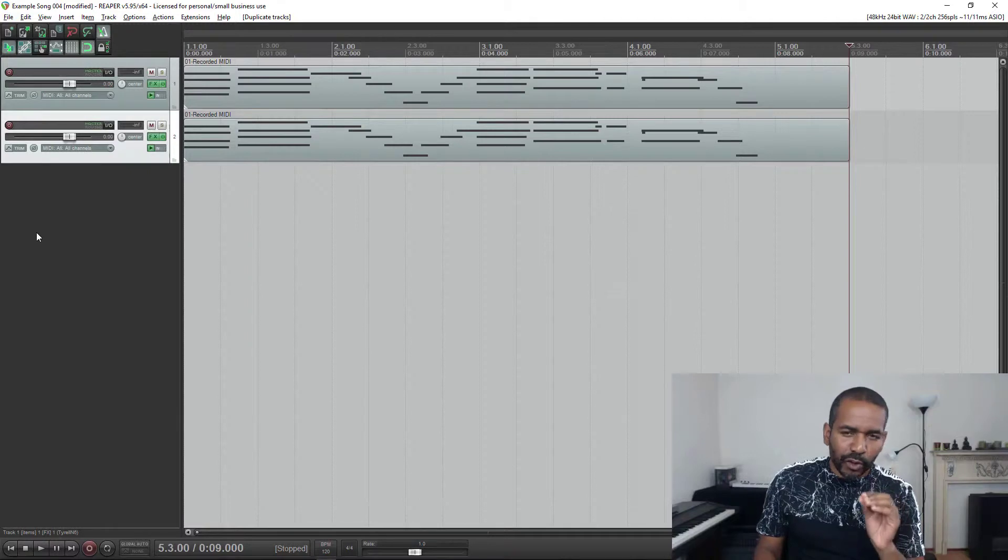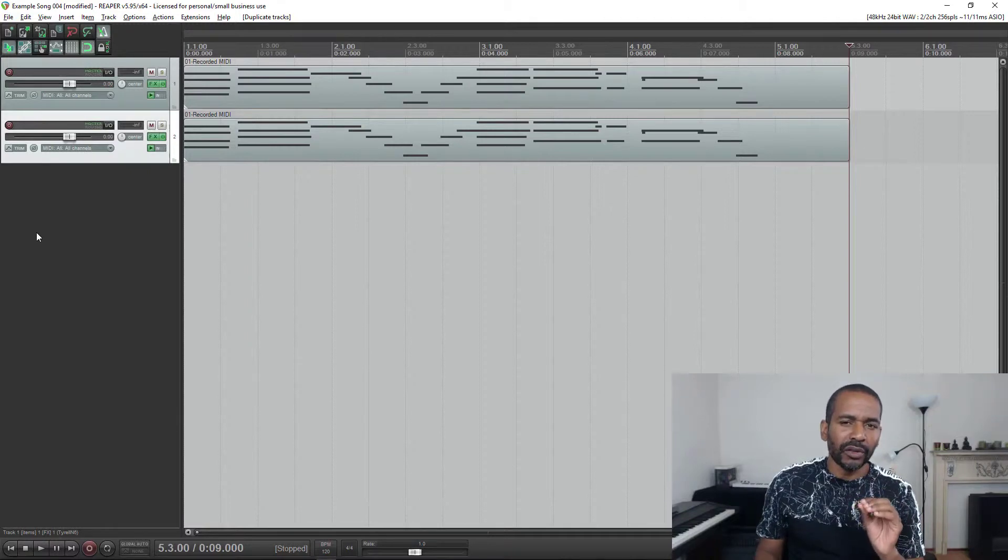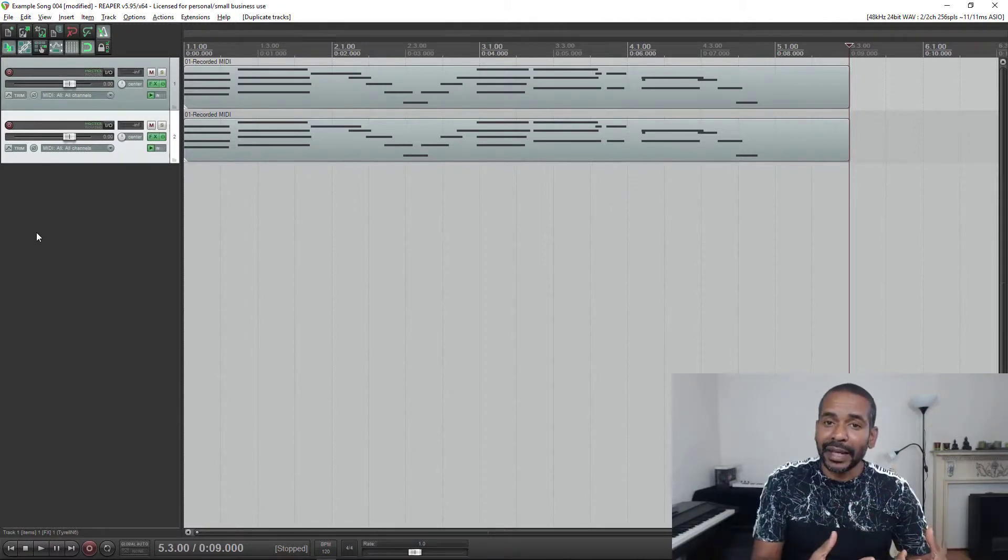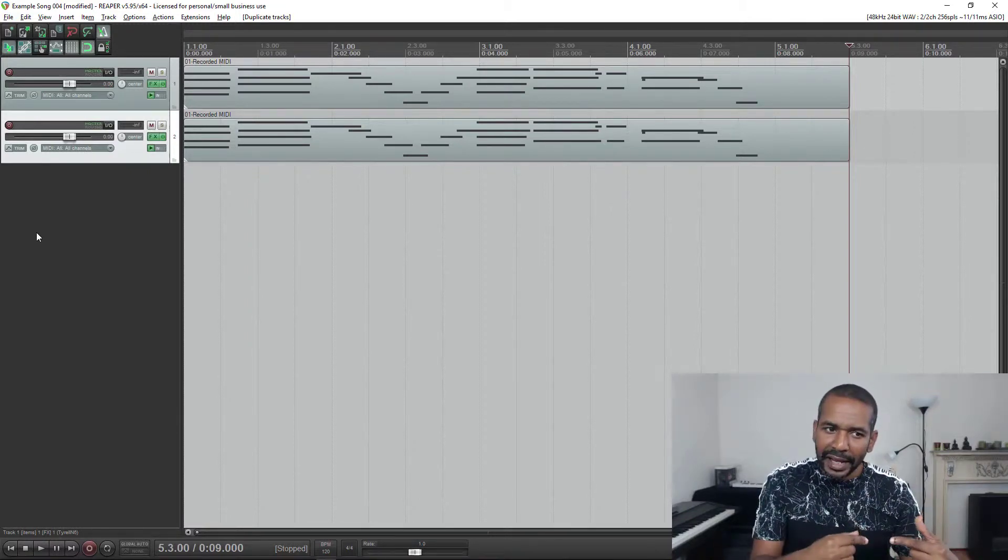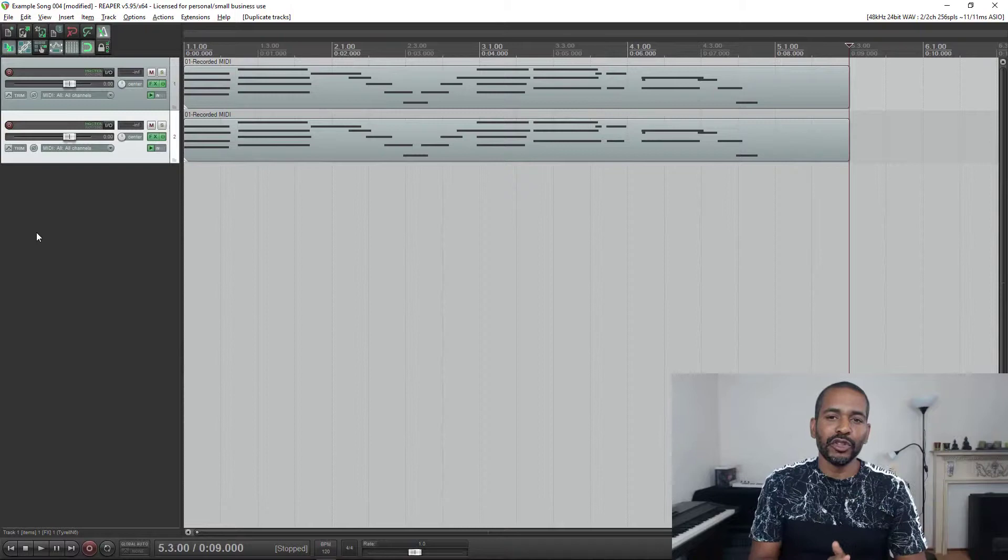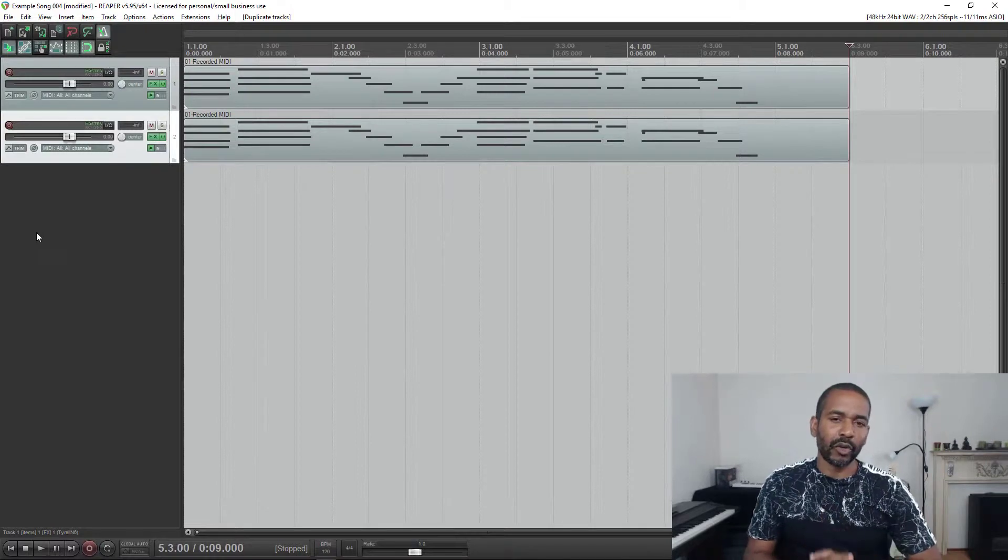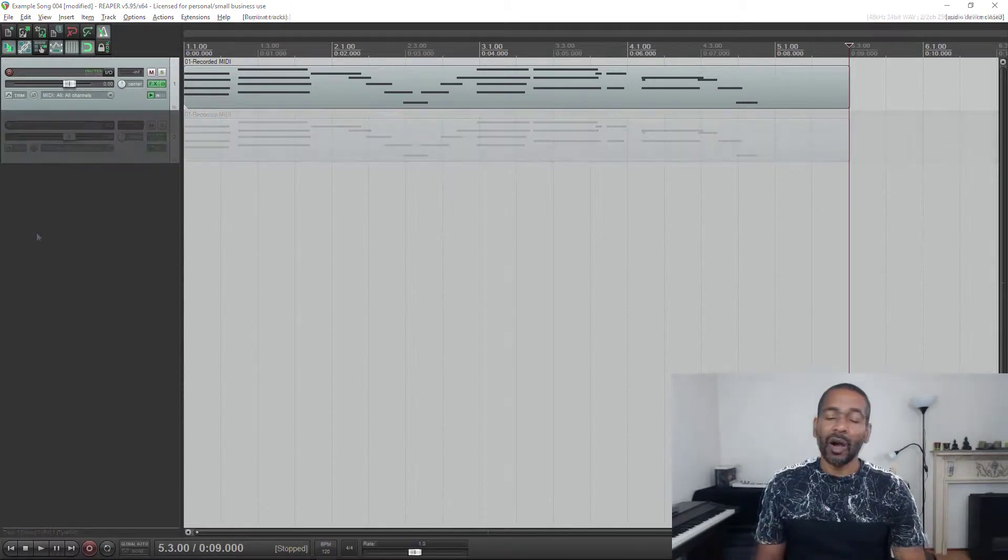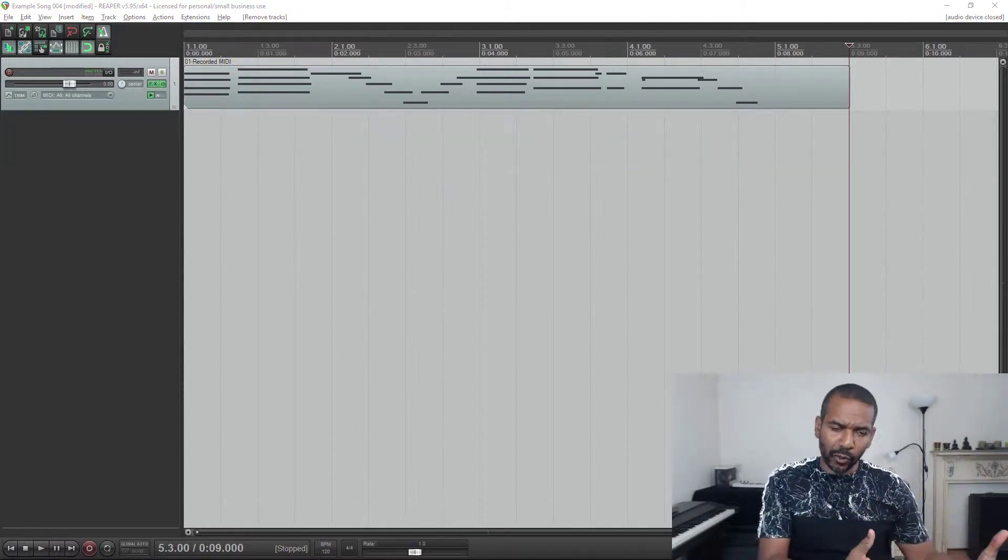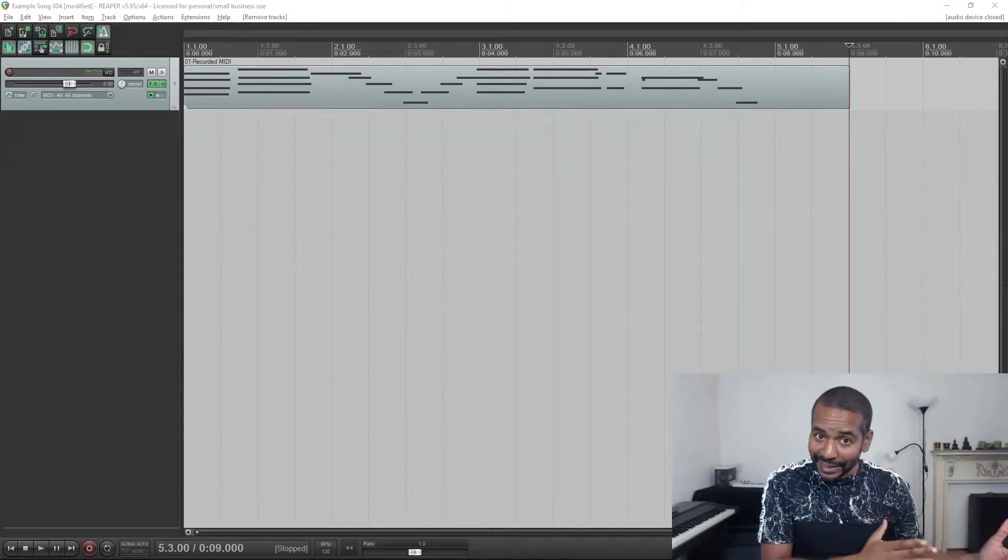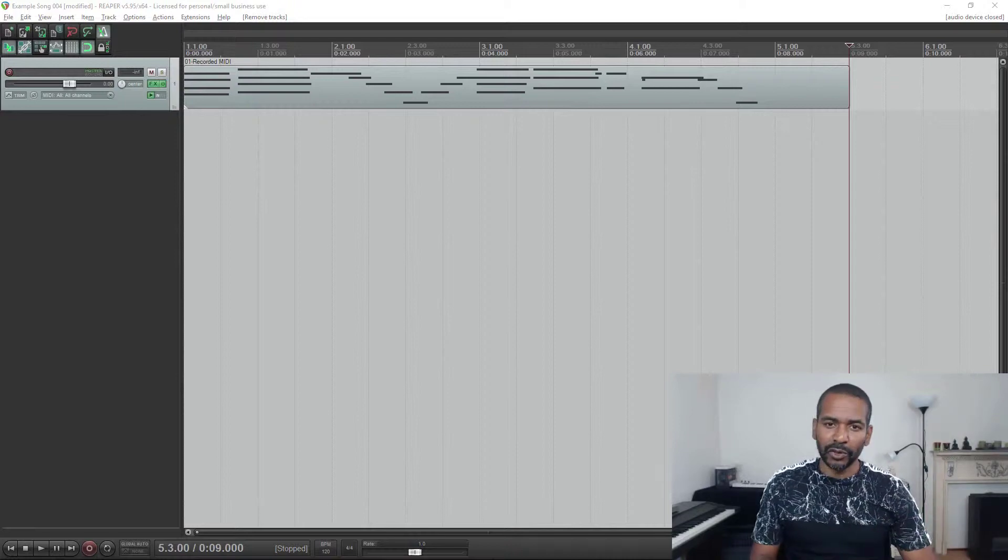Now, of course I'm not gonna do all of that every time I want to make a copy of a track. I'm gonna use a macro. Okay, now let's create this little macro or custom action as it is called in Reaper.